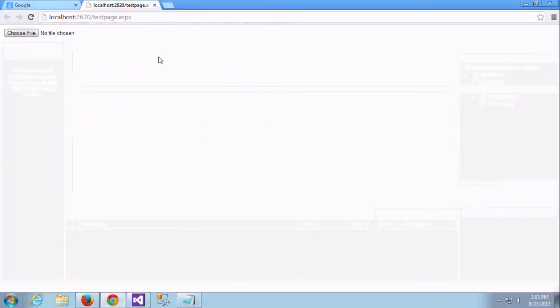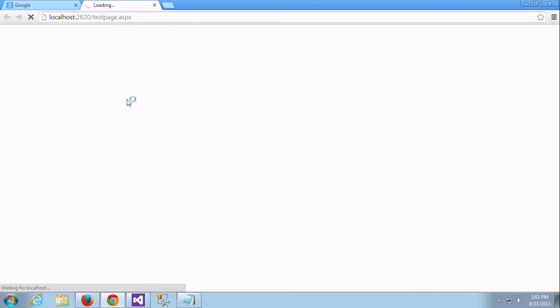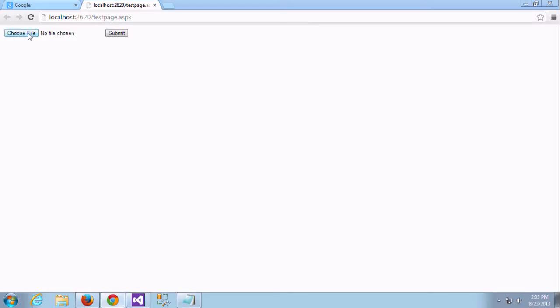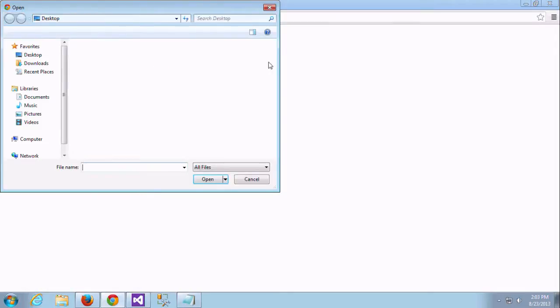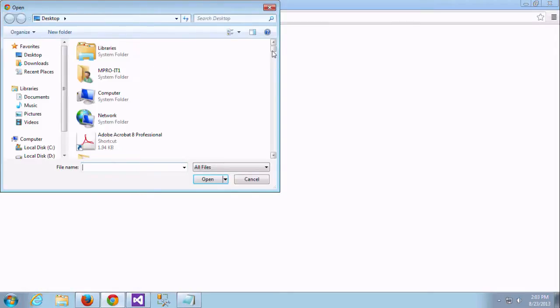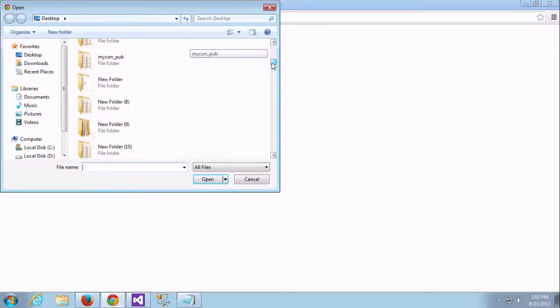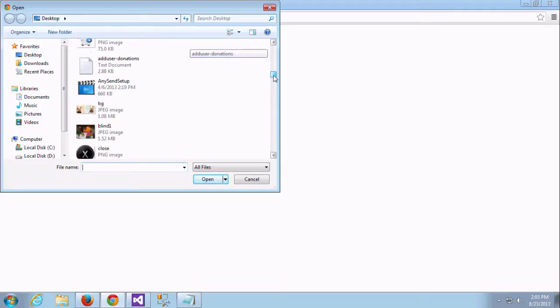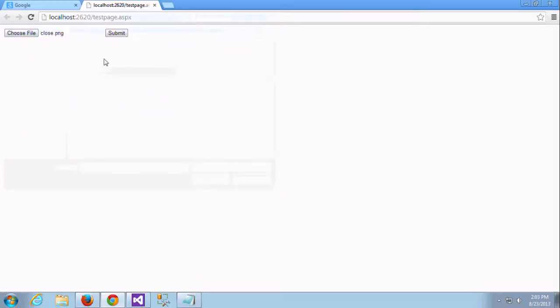Now I am going to browse a file from my local directory in desktop, something called close button. This is a PNG image I am browsing. I click setup and click submit.